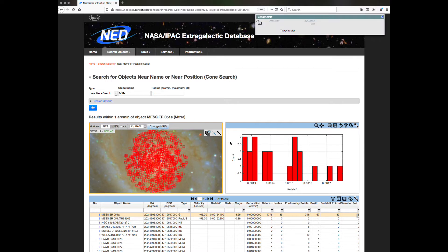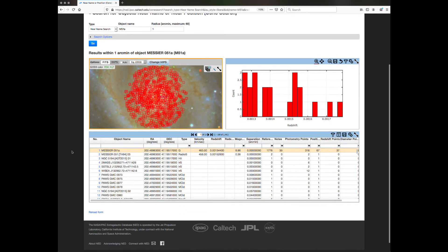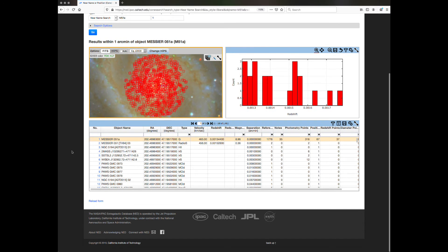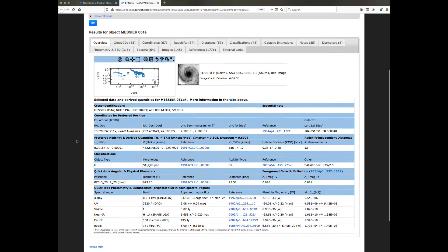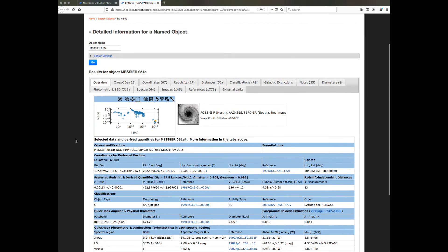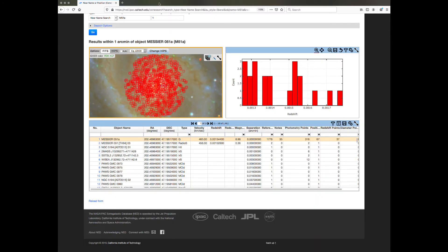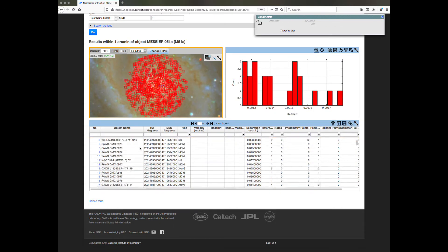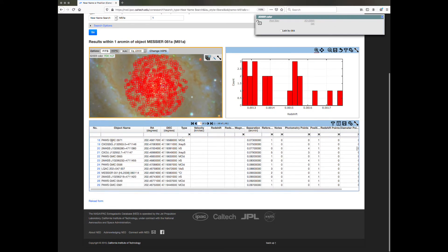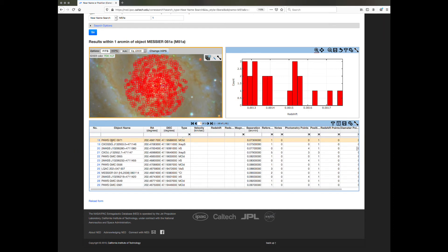On the top right is a histogram of redshifts of all the objects with available redshifts in the search area. At the bottom, an interactive table lists all the objects satisfying the selection criteria. Selecting the number at the beginning of any row will lead you to a summary page for that object, where you can obtain more detailed information such as cross IDs, coordinates, photometry, redshifts, and others. Select the row for any object in the table, and the marker for that same object will be highlighted in the upper left image as well.